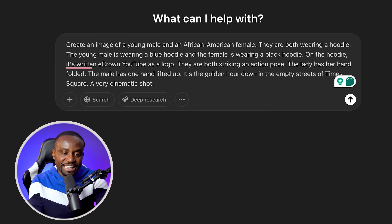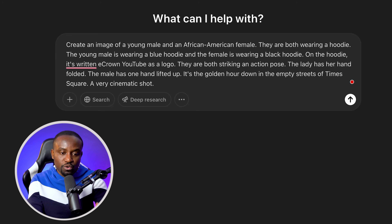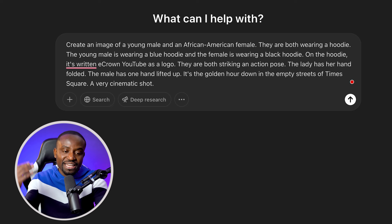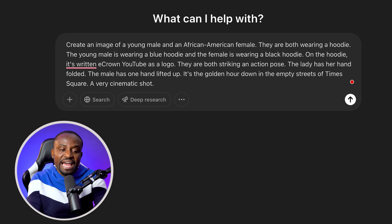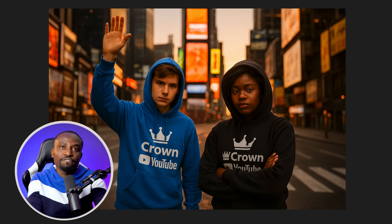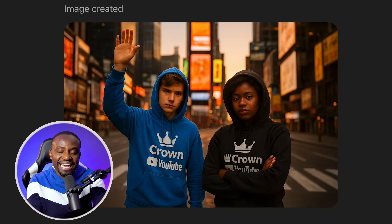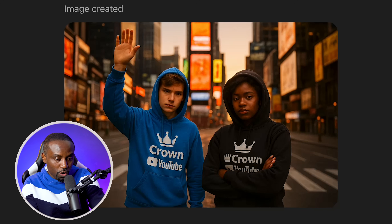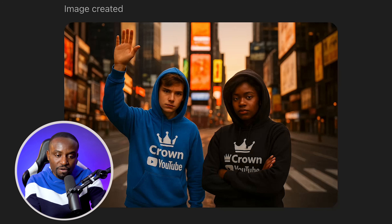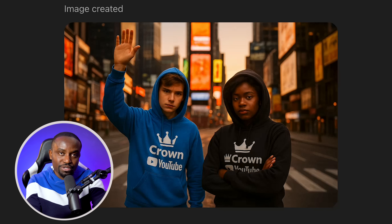Let's look at generating some realistic-looking images and how well it adheres to the prompt. The prompt here is to create an image of a young male and an African-American female, both wearing hoodies — a blue hoodie and a black hoodie with a logo that says 'Crown YouTube' — behind a New York City backdrop, with the male raising up his hands and the lady folding her hands. If you look at that, it is quite good. The male is raising his hands, the female is folding her hands. You can see the 'Crown YouTube' logo right there, and the Times Square backdrop, just as mentioned in the prompt. It's quite great at adhering to prompts.